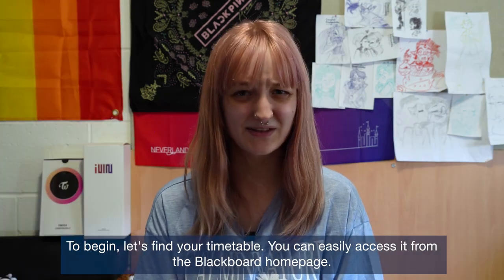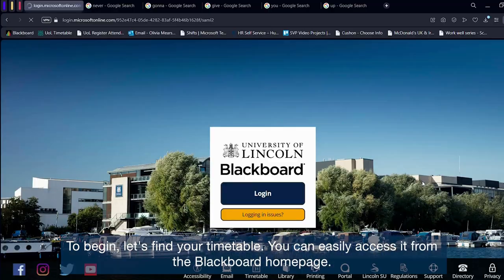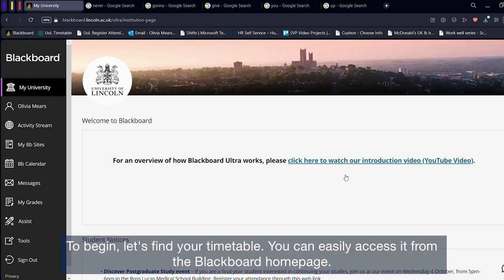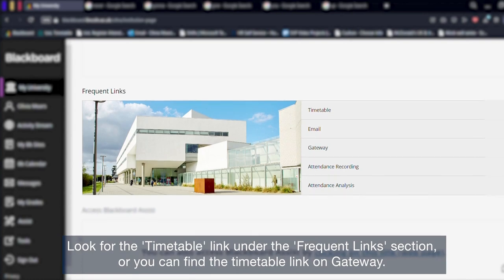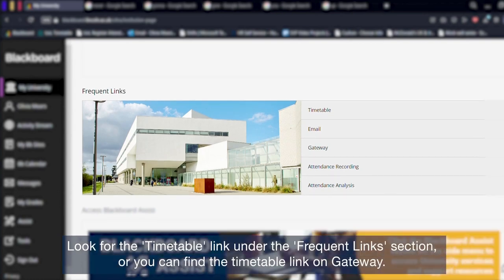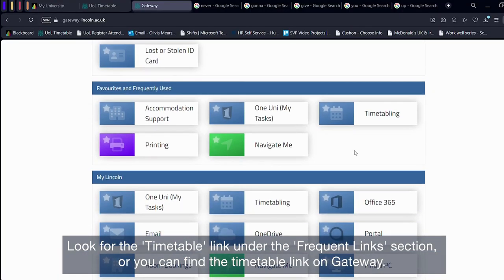To begin, let's first find your timetable. You can easily access it from the Blackboard homepage. Look for the timetable link under the frequent links section, or you can find the timetable link on Gateway.